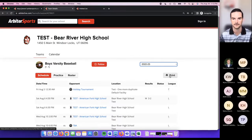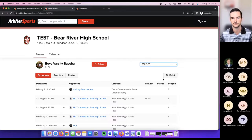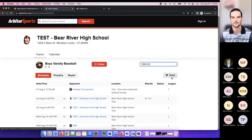You've got a print option on the schedule page — you can print off the schedule, or go over to the roster tab and print off your roster.